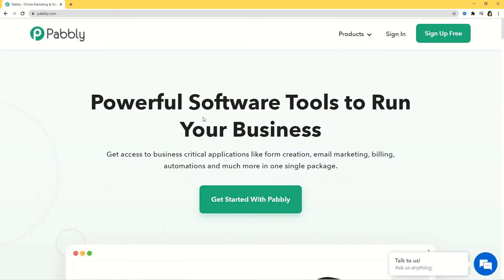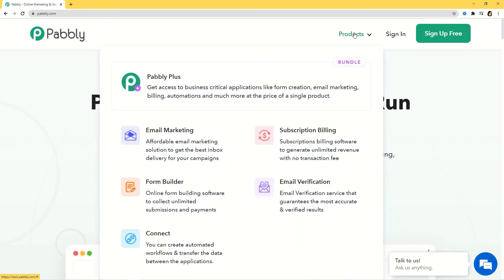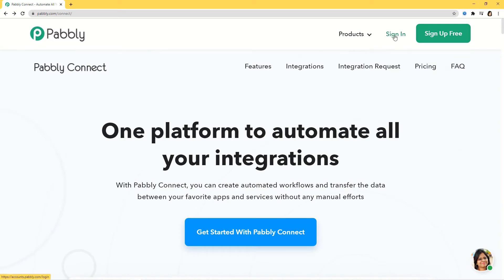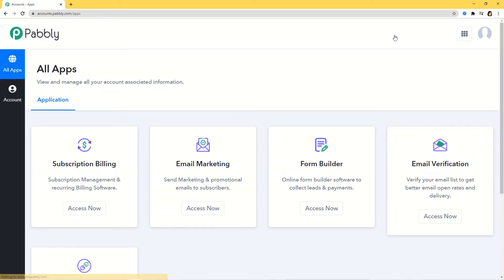This is the website of Pabbly. I will hover over the product section and click on Connect, then click on Sign In. Since I have already signed in to my account, I am here. You can also sign up for free in just two minutes. Pabbly Connect offers a free plan where this integration can be tried out absolutely free. You just have to clone the template of the workflow — the link is available in the description below the video. Once you clone the template, you will immediately get access to this workflow right in your account.